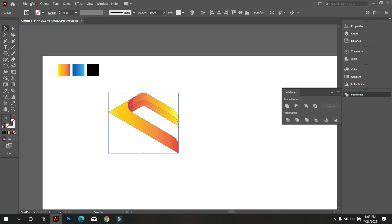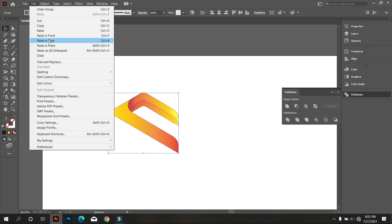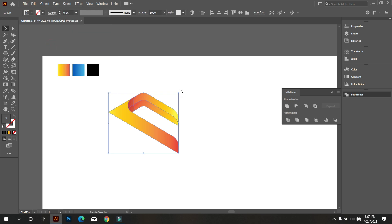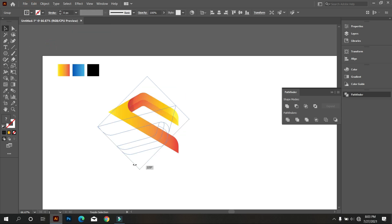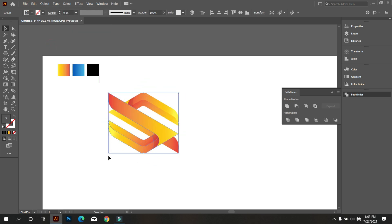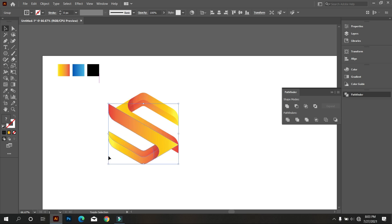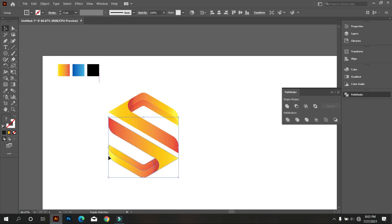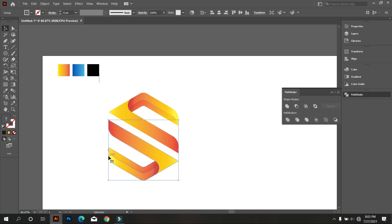Now copy this shape and rotate it. Now move the shape down like that. Use the gradient color on this shape.